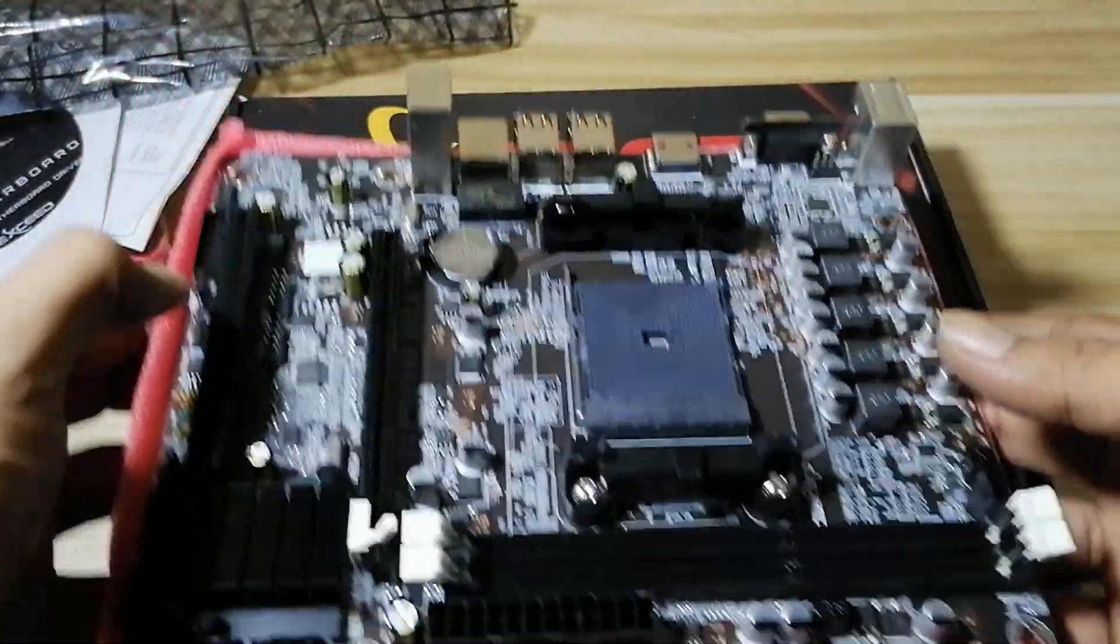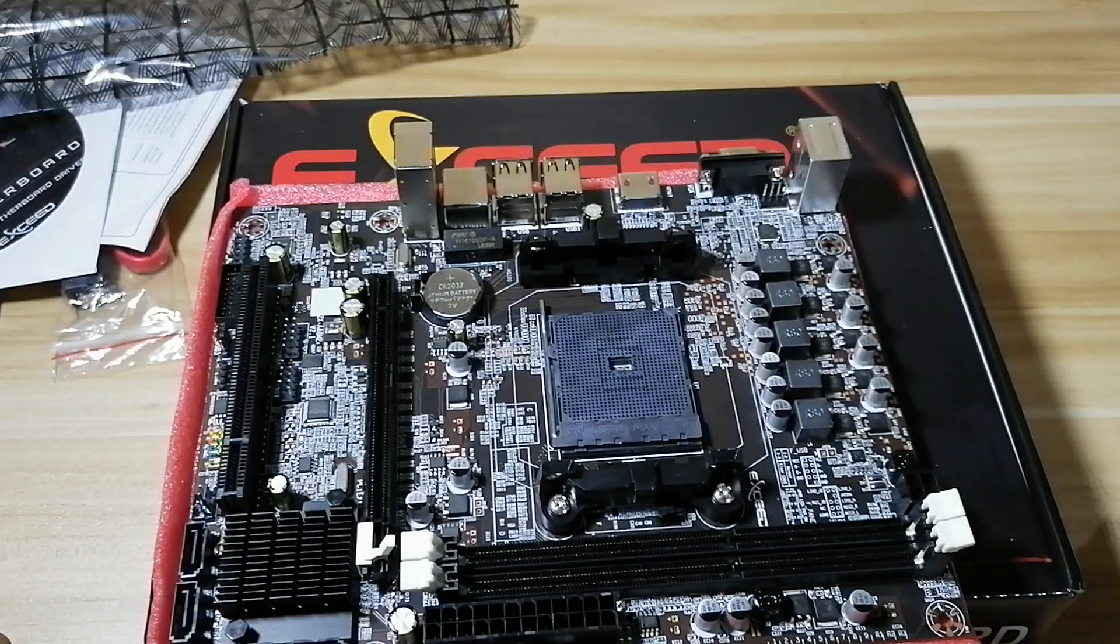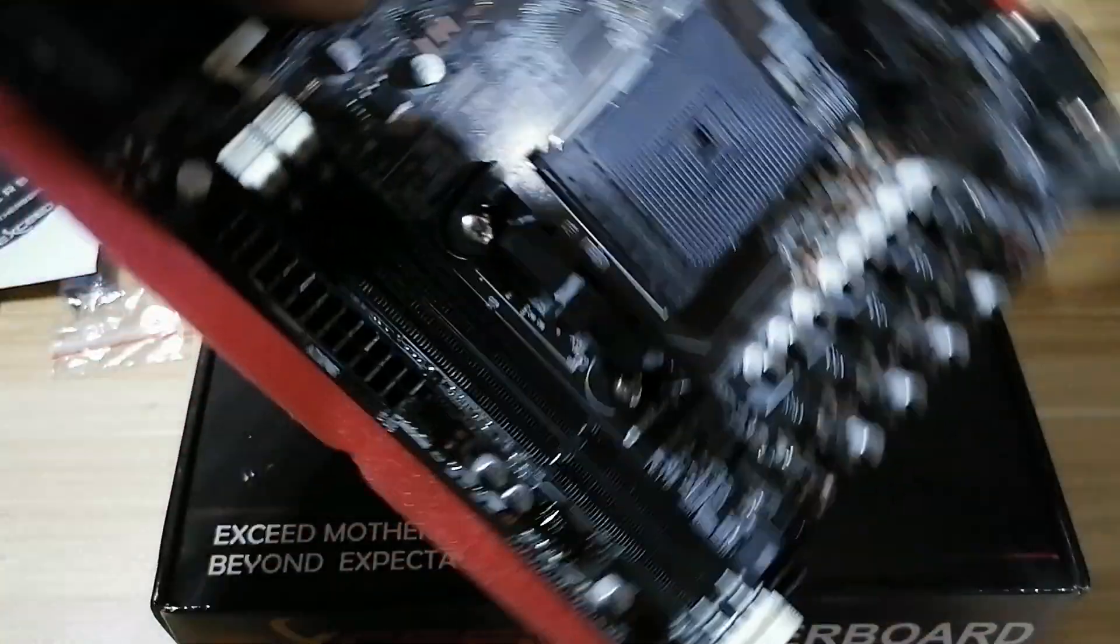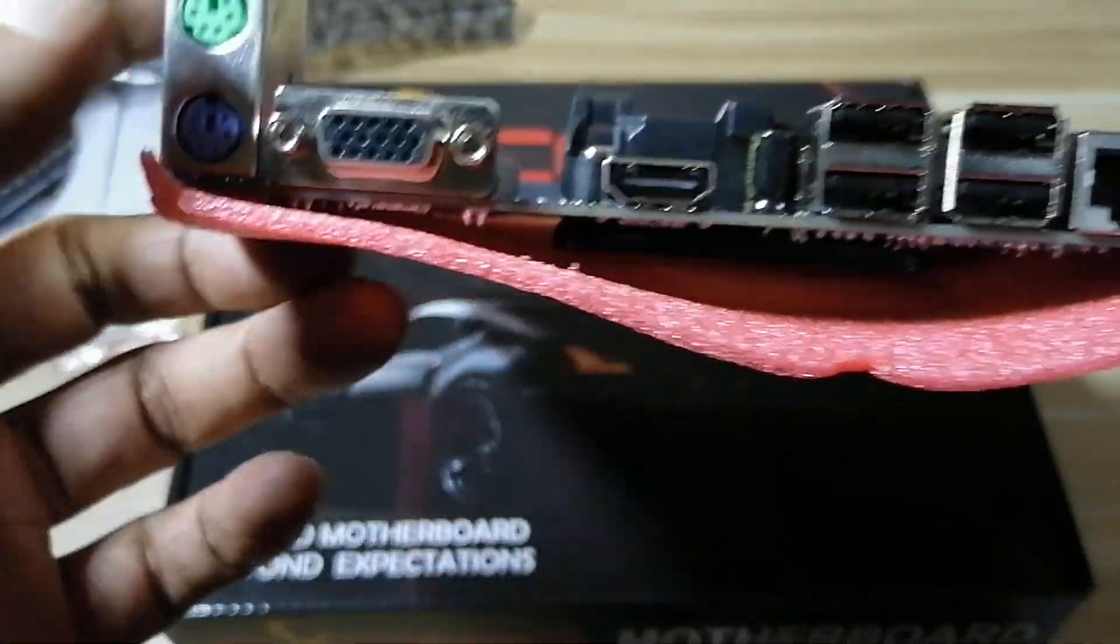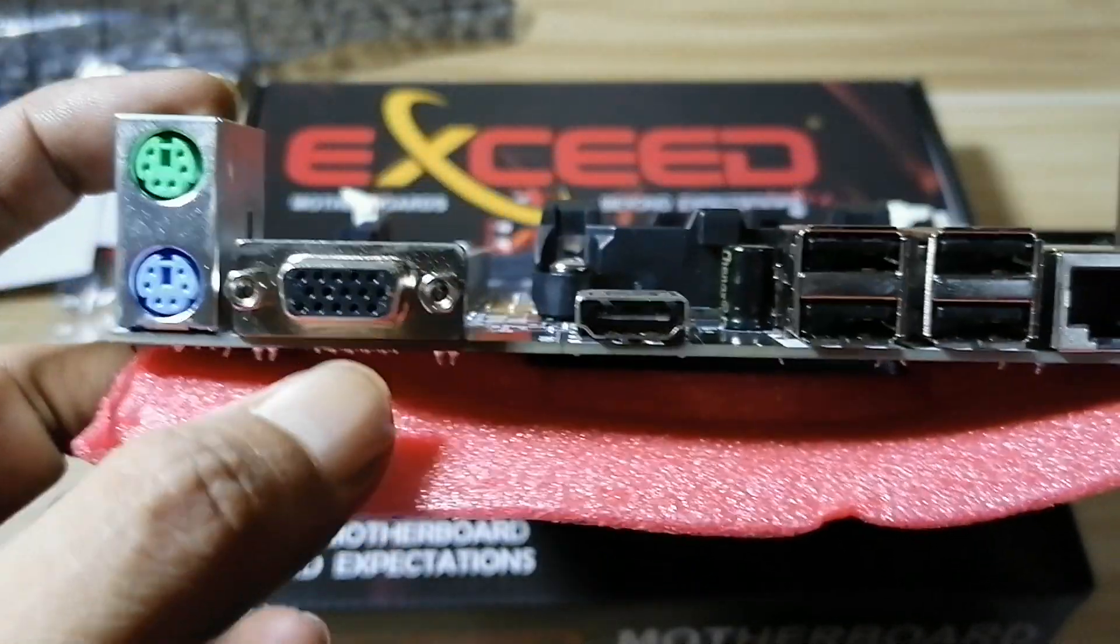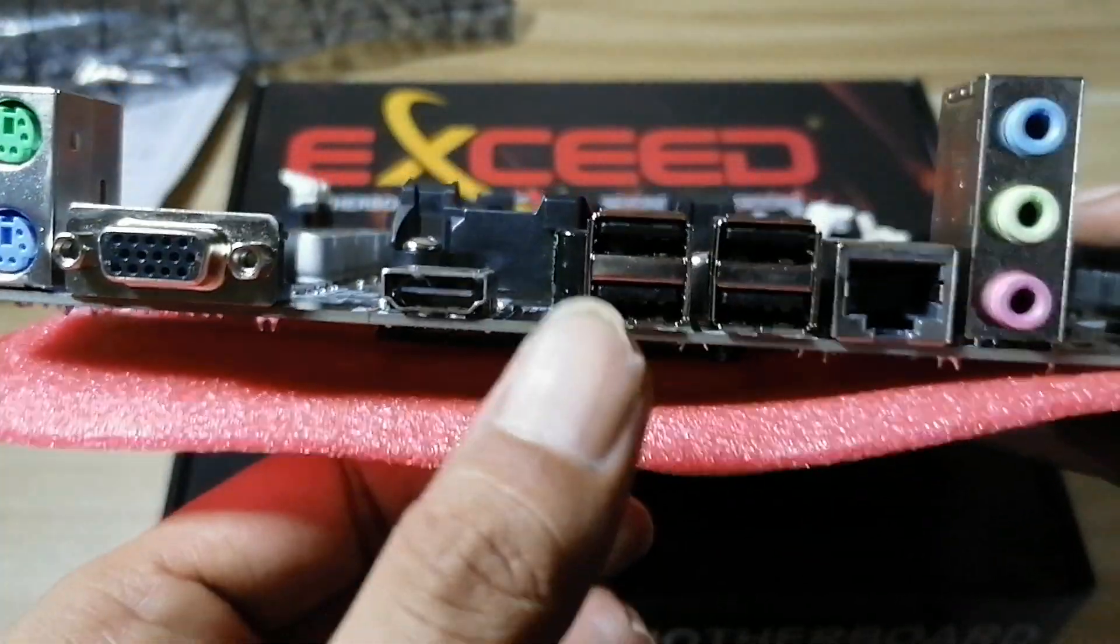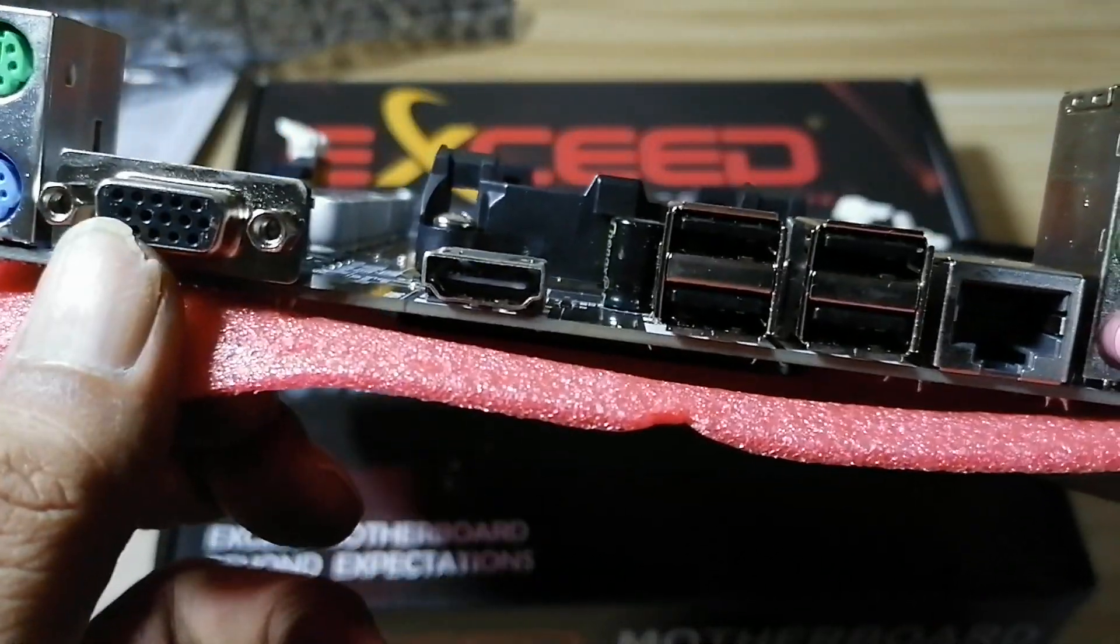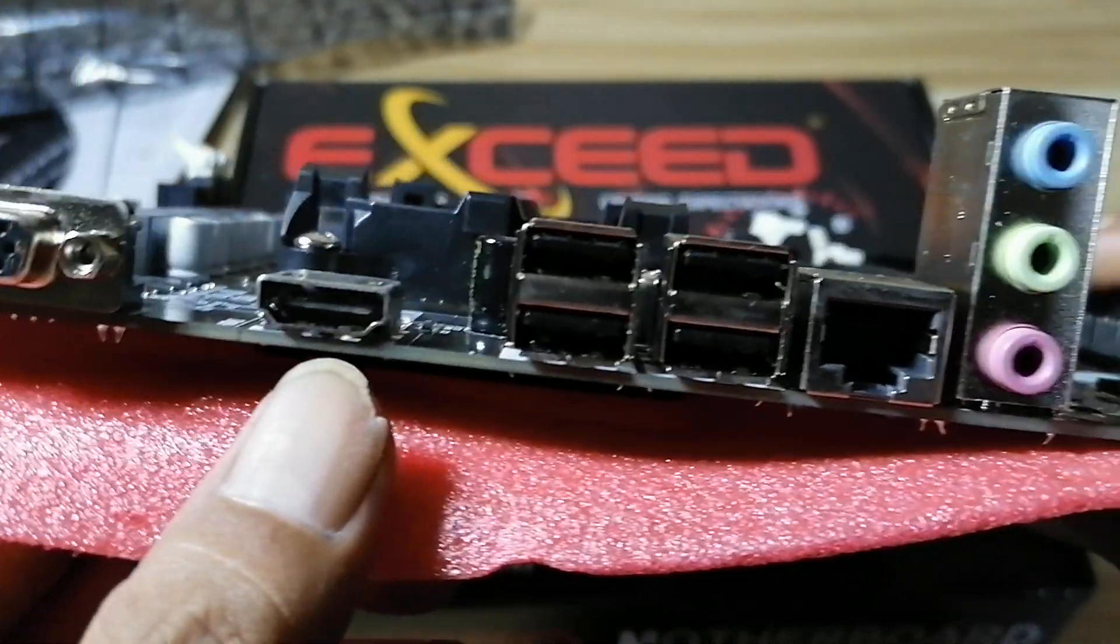And at the rear here you can see the ports, you know backward compatibility for PS2 mouse and keyboard, VGA port and an HDMI port, so you can still use your older monitor or you can use a new monitor or TV.